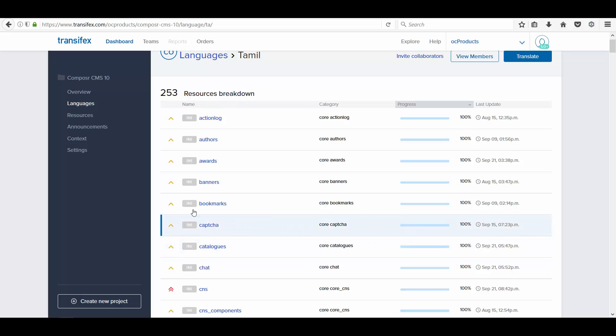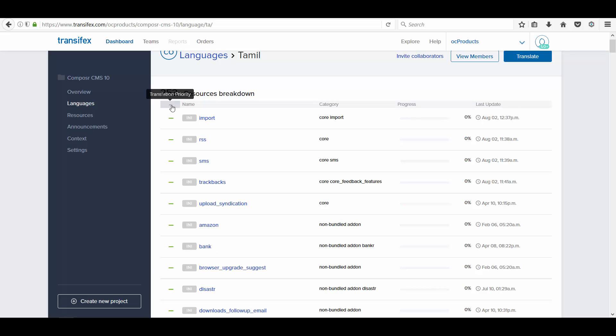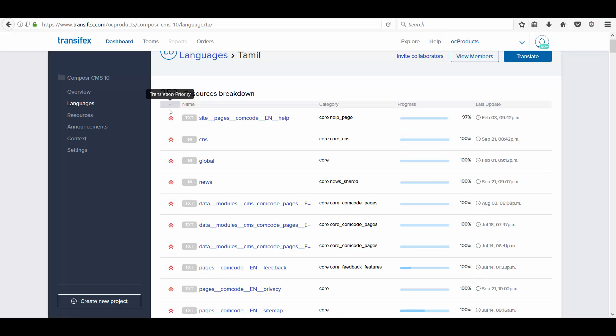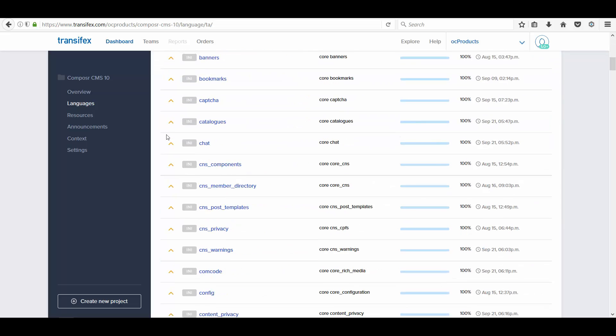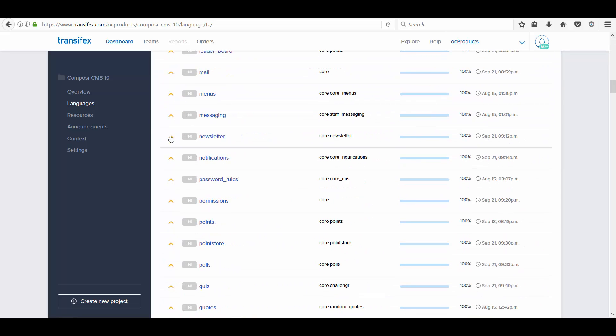When I click the language, it will further show the resources breakdown with the priority. There are three: Urgent, High, and Normal.